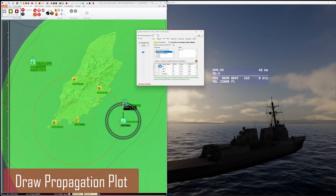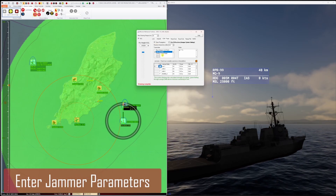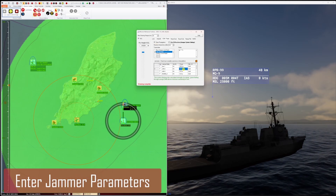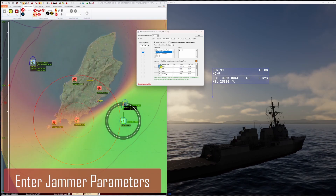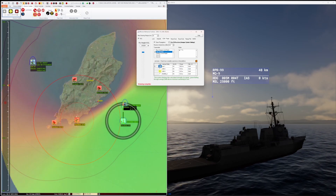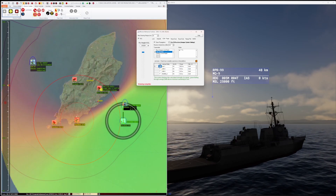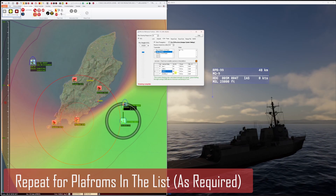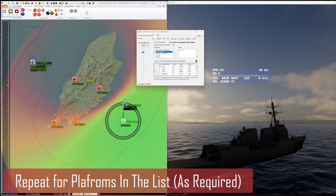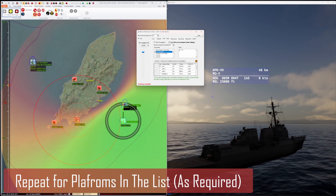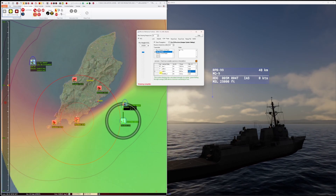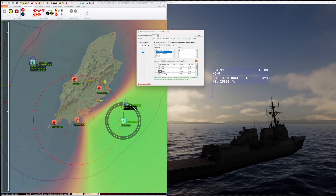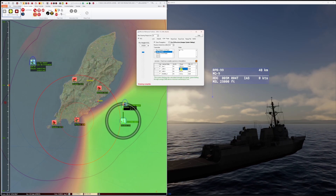firstly without any jamming. I am now entering power on each of the jammers stationed around the island. Switching each of those jammers on immediately shows the effect on the propagation. Using the platform list here you can add a jammer to any platform listed. Just enter the jammer power and optionally the antenna height for the jammer in the list and then switch it on.